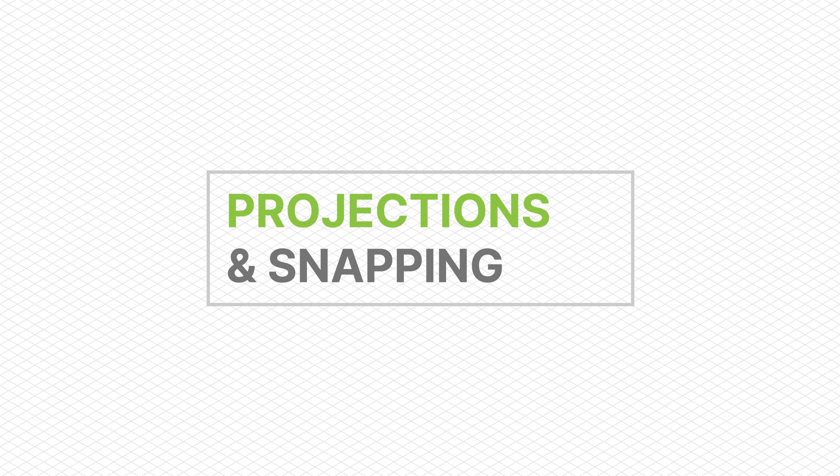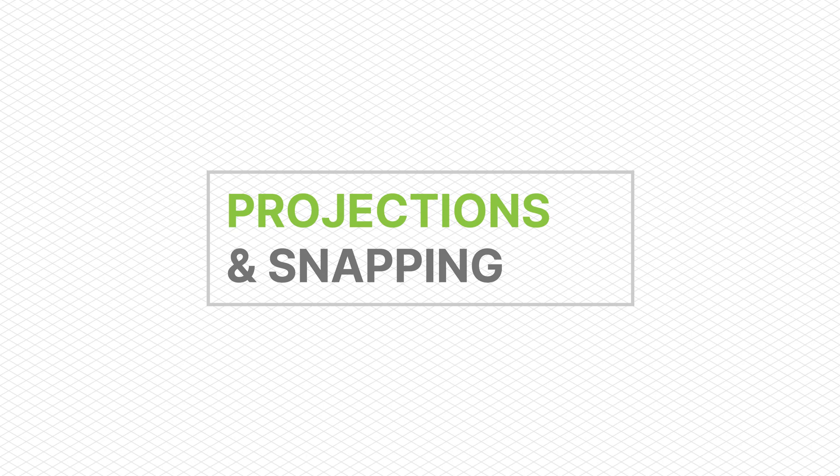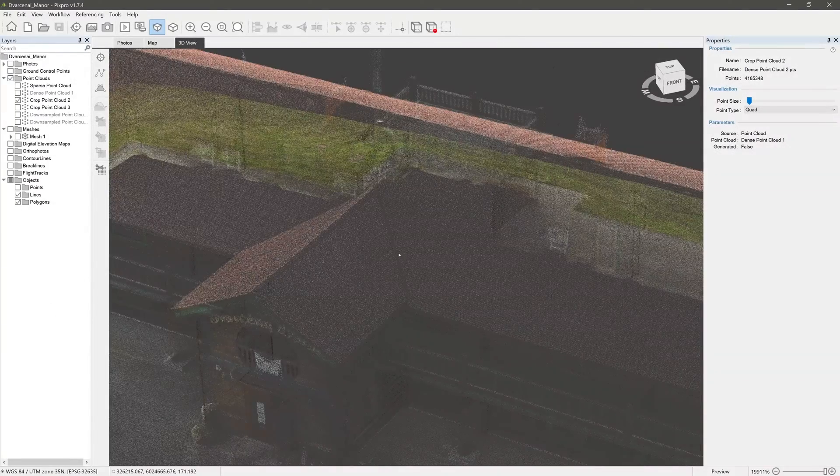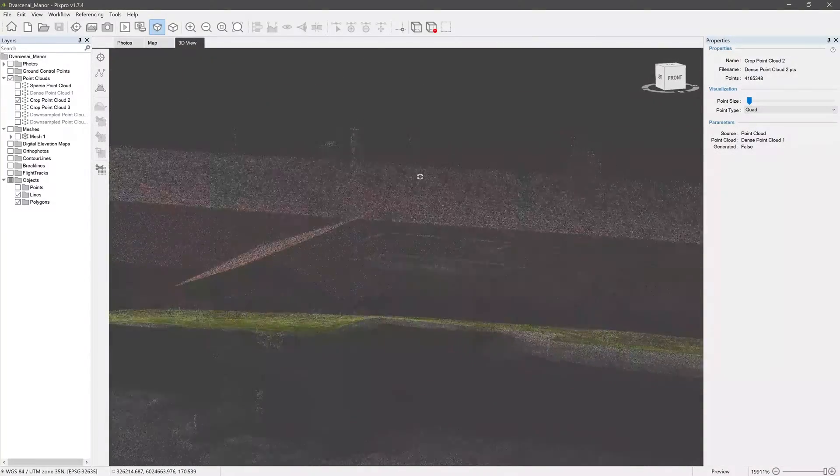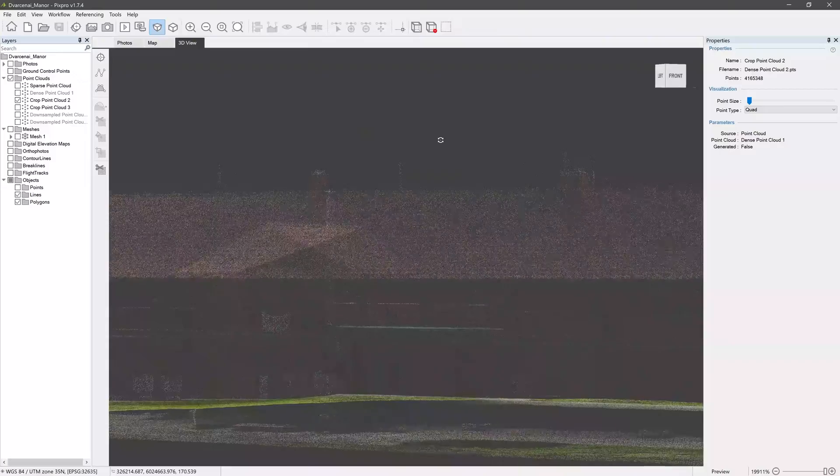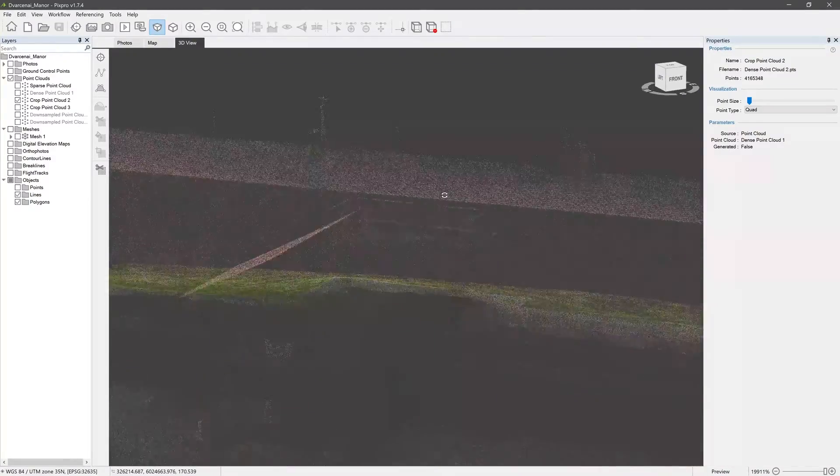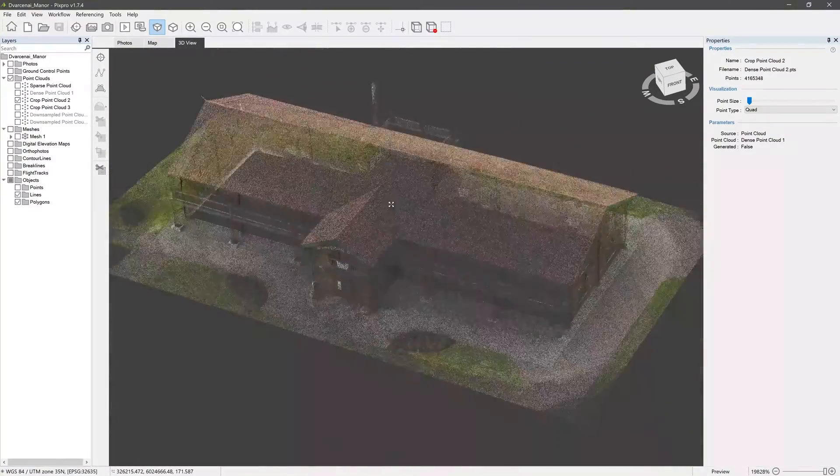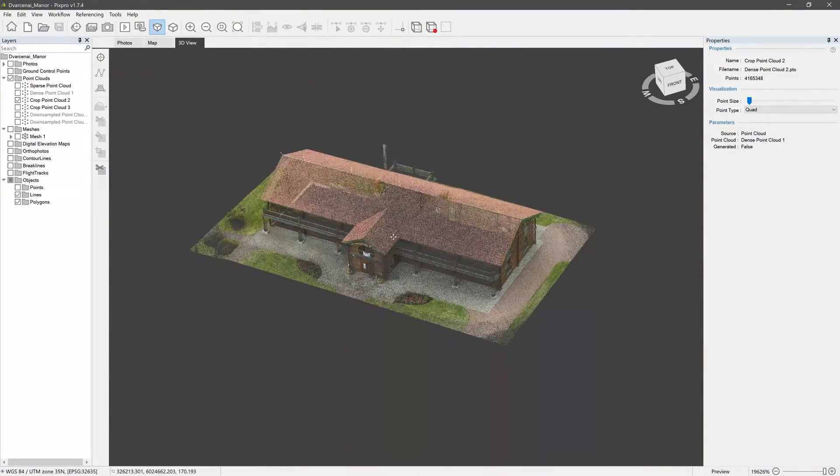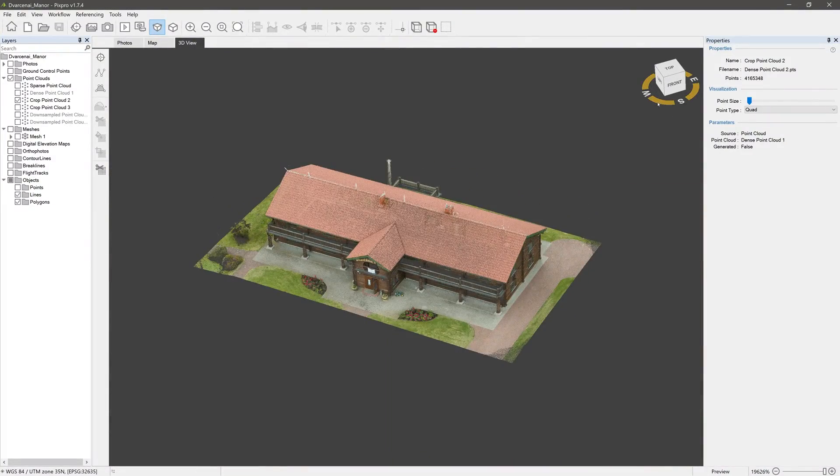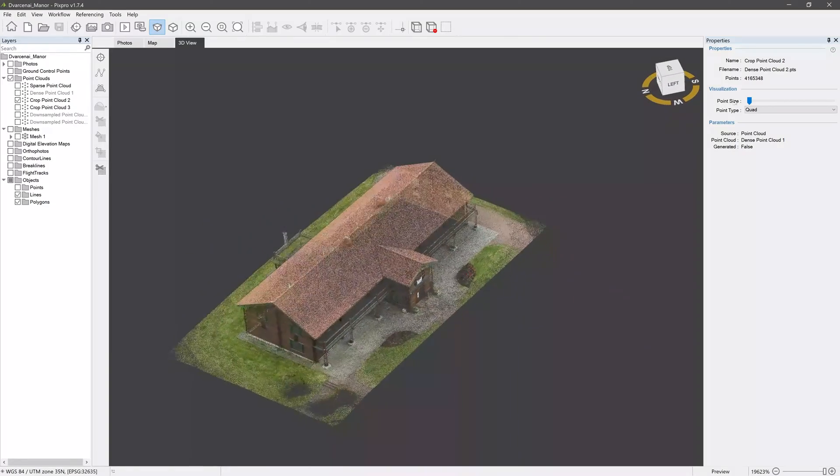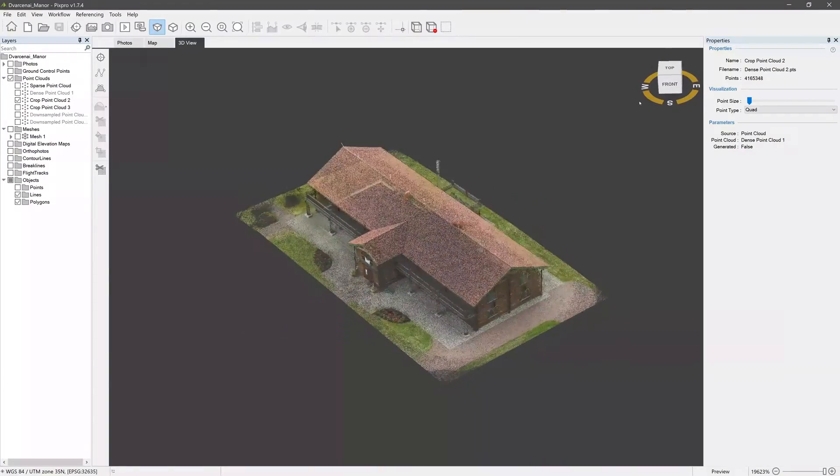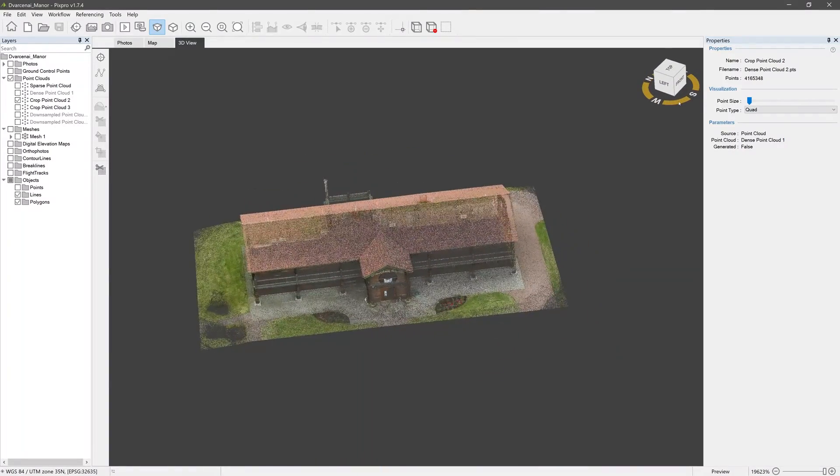This is a short video on how to accurately place points in the PixPro software for later measurements and exports. Here we have a PixPro project with the DensePoint cloud already processed and cropped as well as our mesh with the texture.